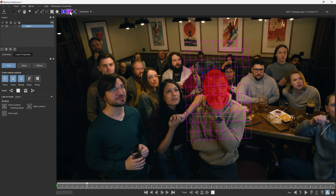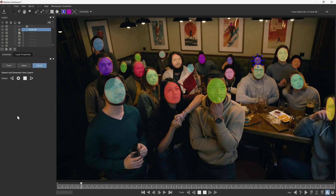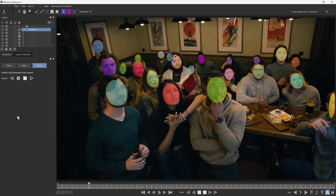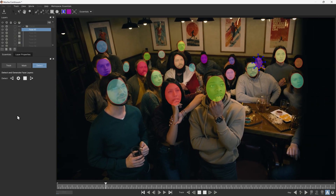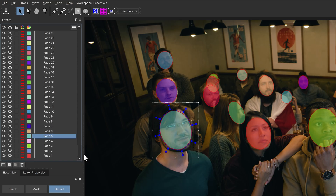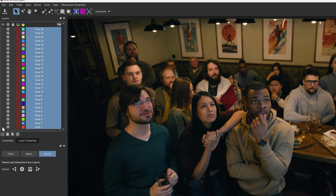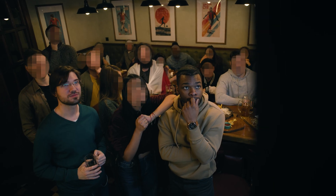But now I can click on detect, render backwards and forwards, and all of these faces across the clip are available as shape layers. This means it's easy to choose who stays in and who's blurred out.